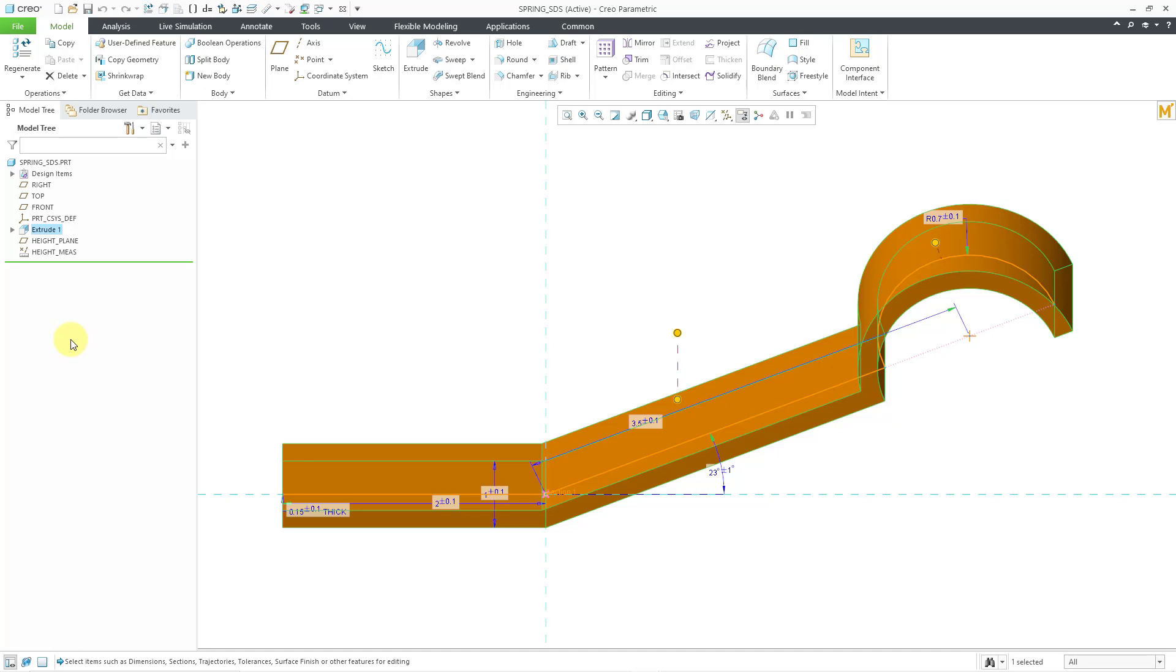In this video, we're going to create a multi-objective design study in order to build a response surface that will be used in the next video when we actually do the statistical design study. Wow, that was a mouthful.